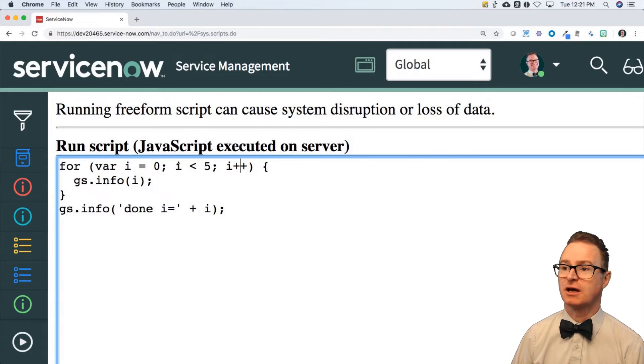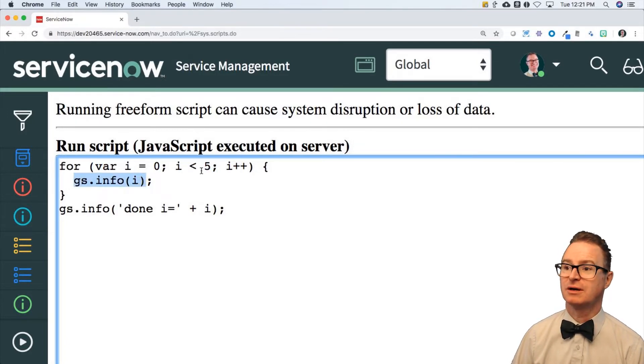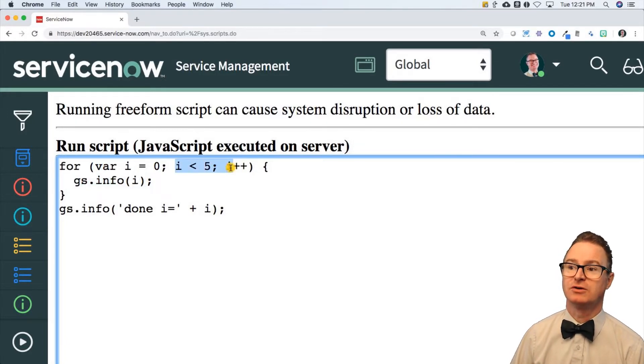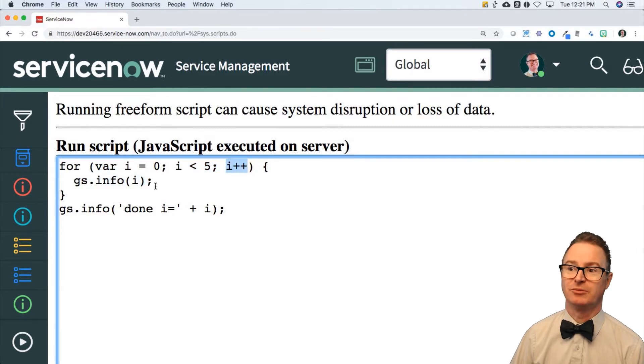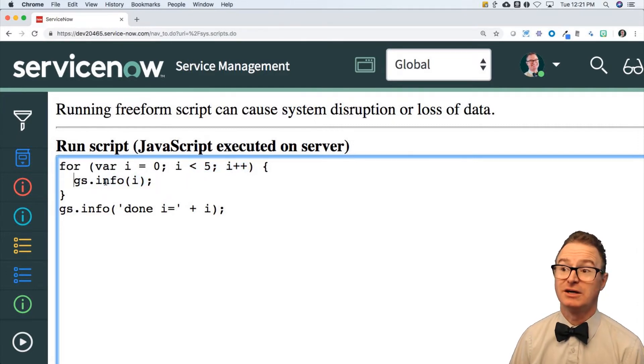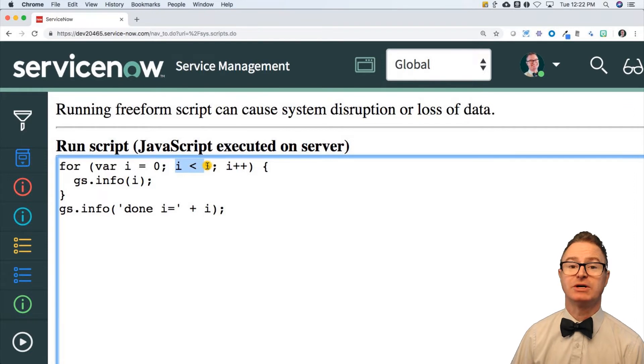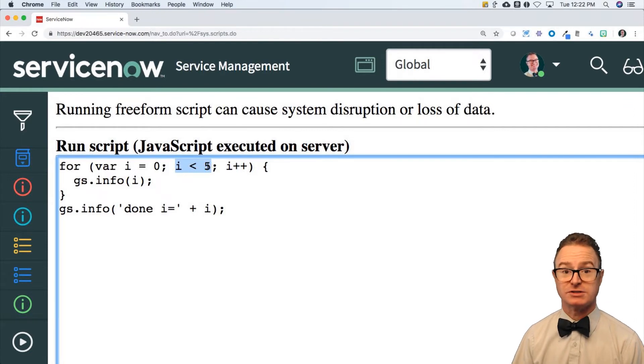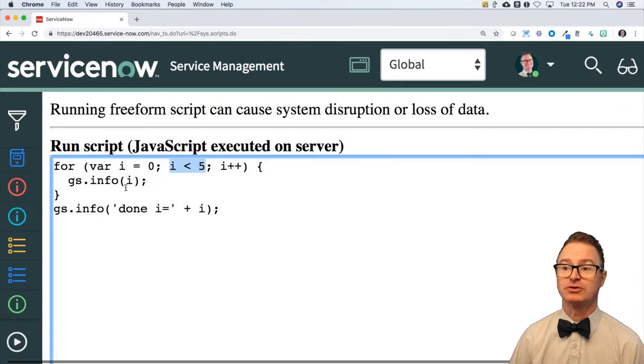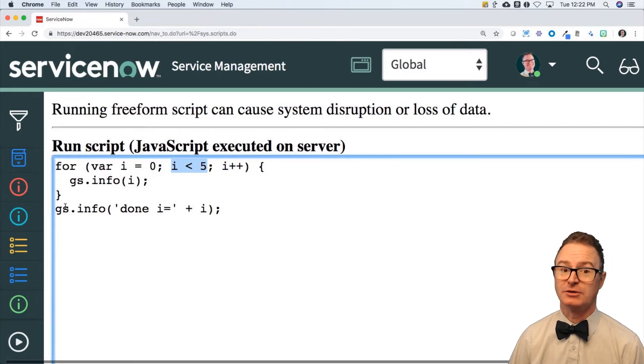So initialize, compare, do the work, increment. Compare, do the work, increment. Compare, do the work. You get the idea. Until this compare evaluates to false, just like the while loop. Then it will drop out of the loop.